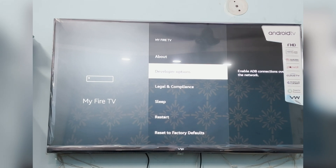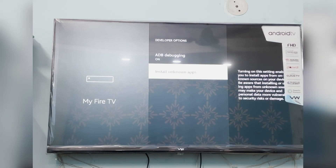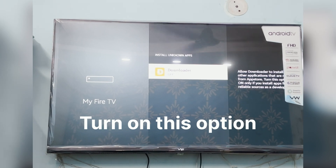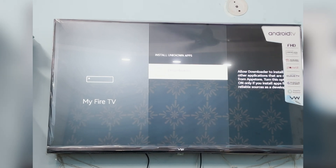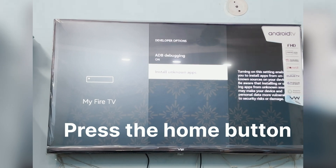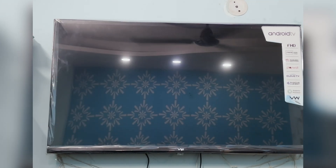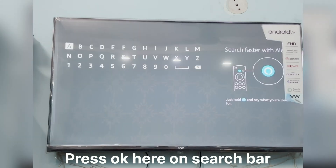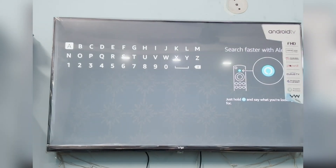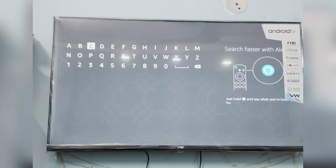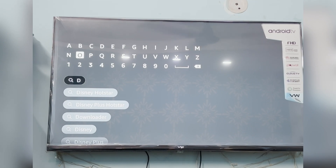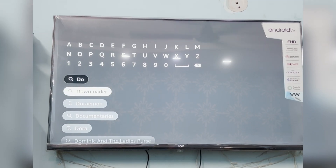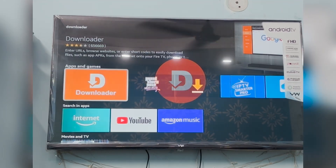Go to Developer Options and switch on the ADB option. Then go to Install Unknown Apps from this source and switch on the Downloader. Then press the Home button. Go to search again and type here Downloader.